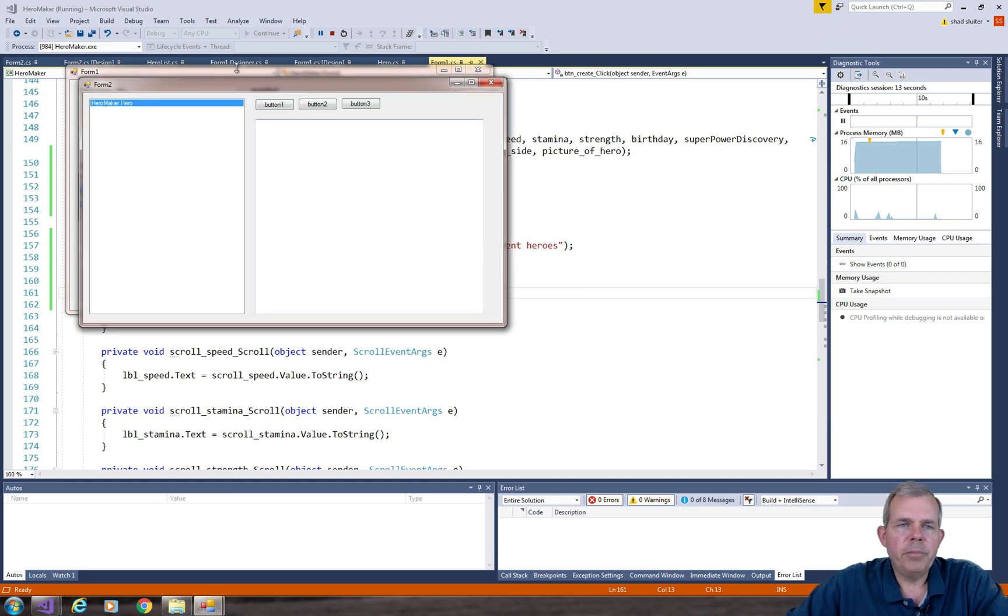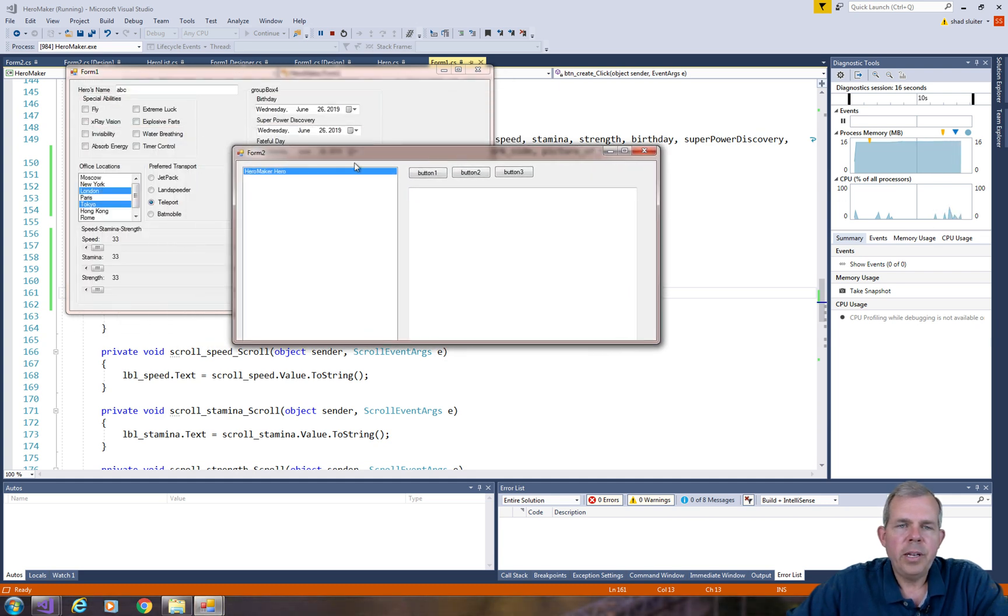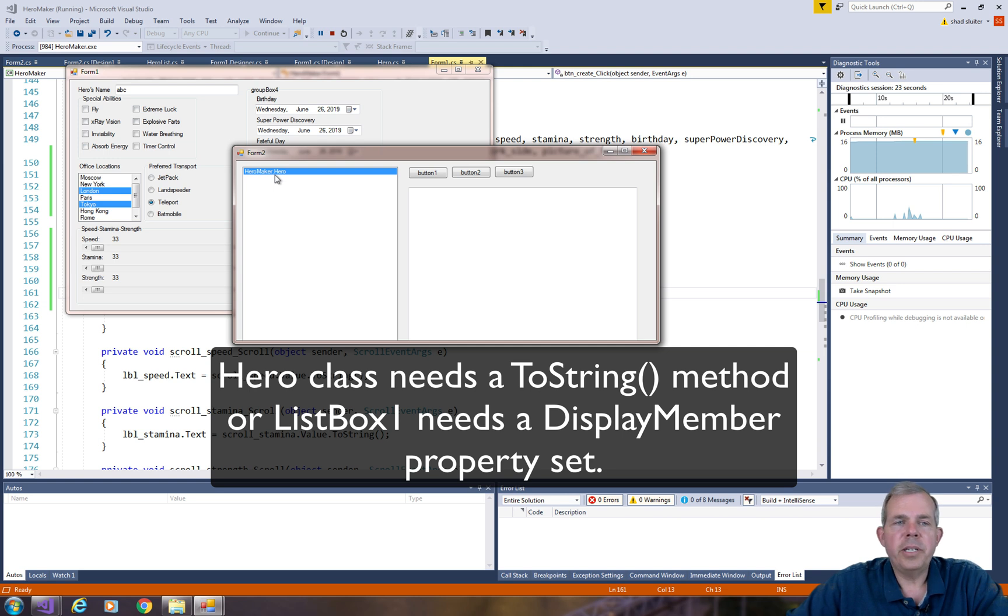And the third item shows that we have a new item in the list. So it is a hero maker dot hero. It doesn't tell me exactly that his name is ABC, but it does show that there is at least somebody that exists there.